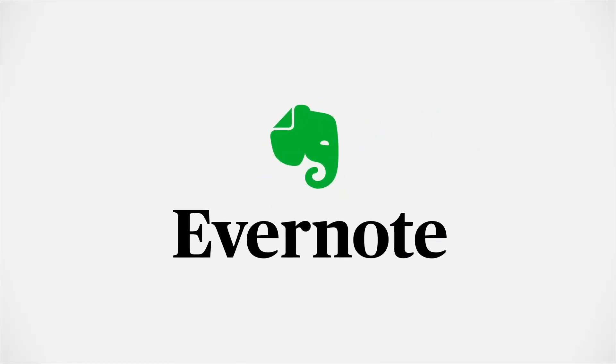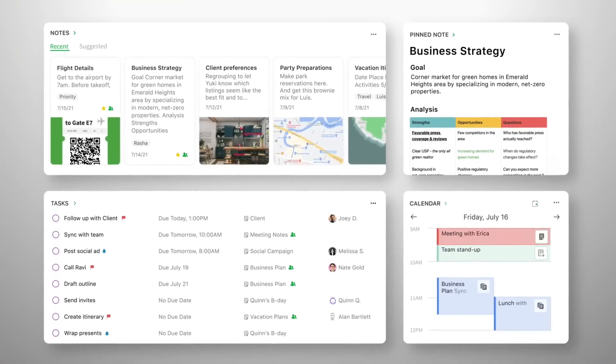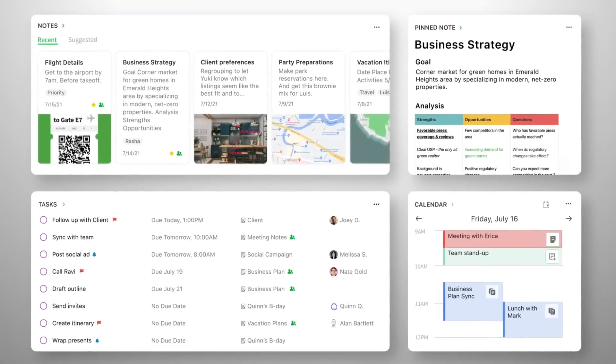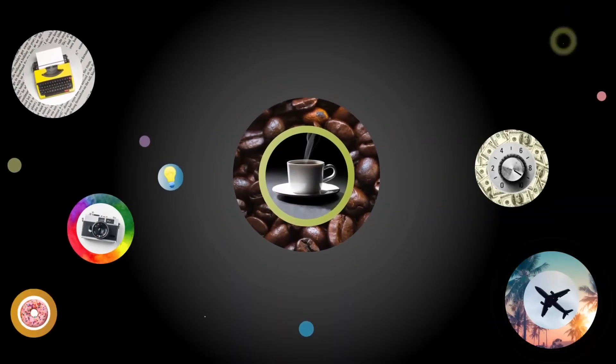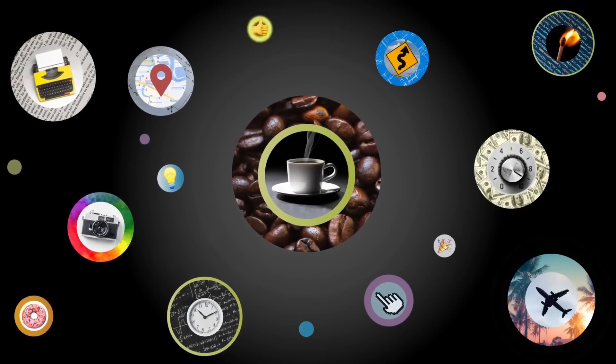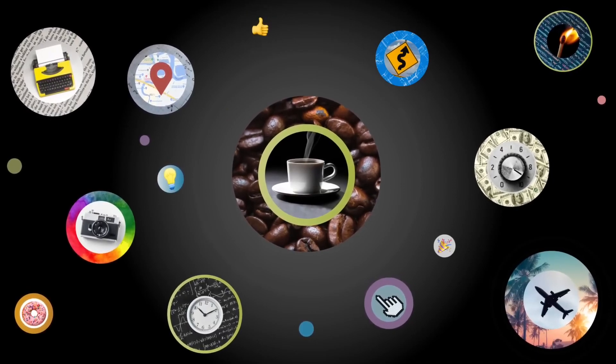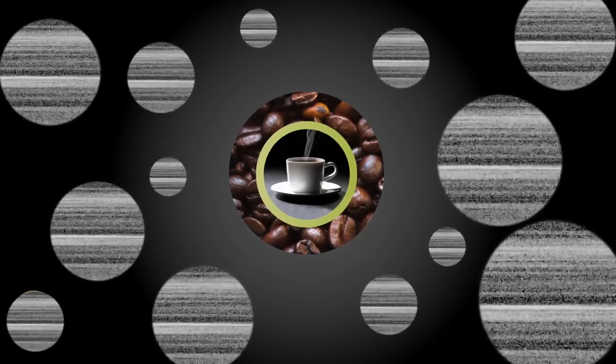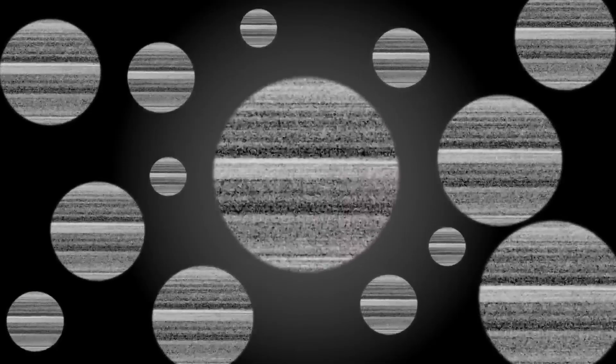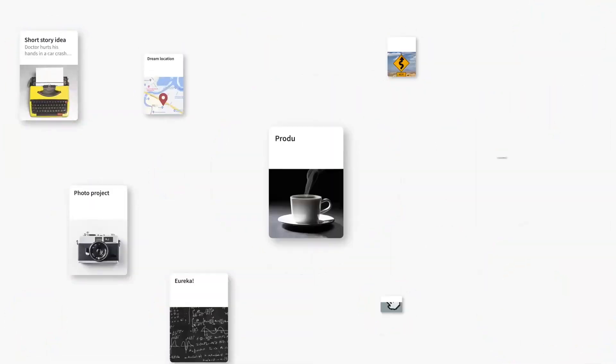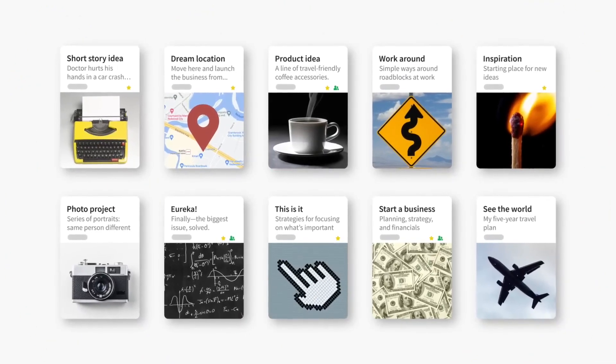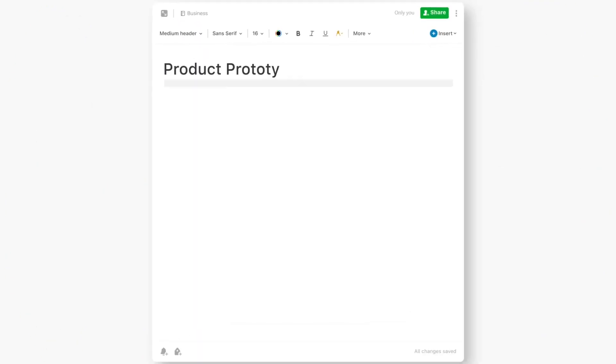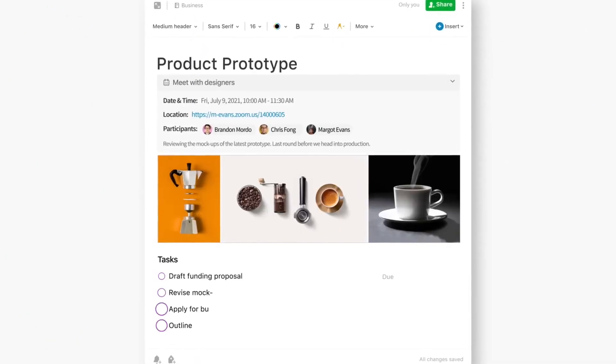Evernote is a note-taking and task management application developed by Evernote Corporation. It's designed for archiving and creating notes with embedded photos, audio, and saved web content. Notes are stored in virtual notebooks and can be tagged, annotated, edited, searched, and exported. Evernote is available on Android, iOS, MacOS, Chrome OS, via web, Microsoft Windows, and also as a web client. It offers both free and premium usage plans.